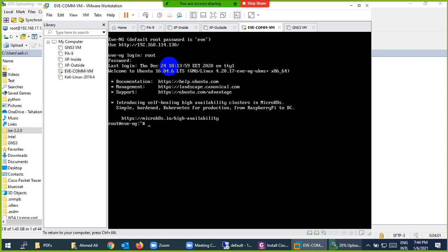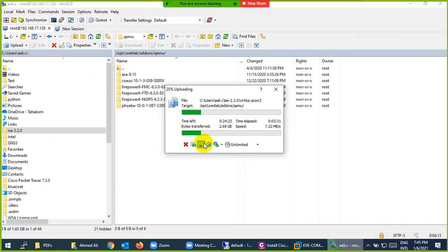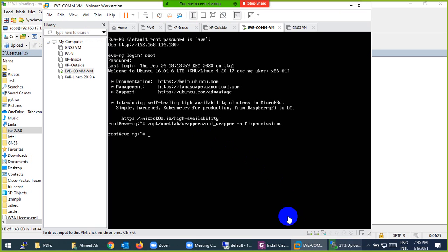Log in to EVE-NG with root — password is 'eve' by default, unless you changed it. Use the up arrow or paste the command: navigate to the opt directory and press Enter. You just need to wait for the copy to complete; it may take 10 to 15 minutes depending on your system resources.